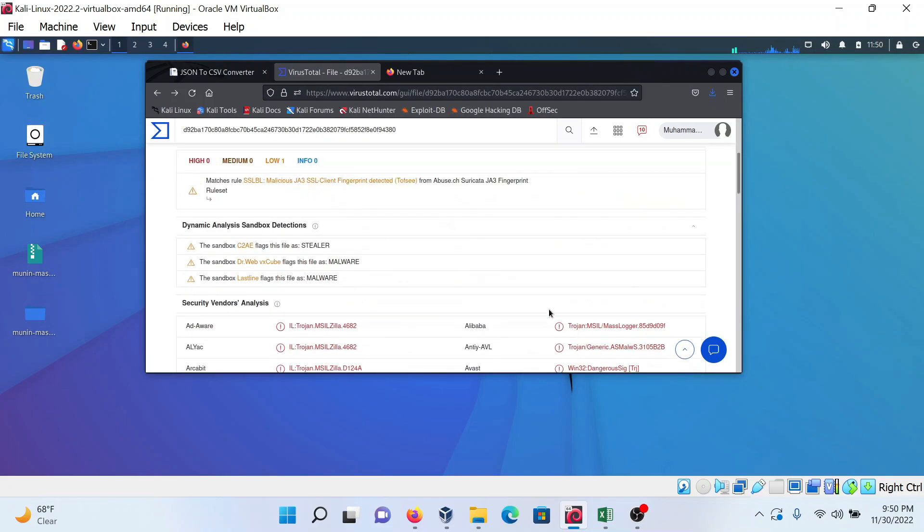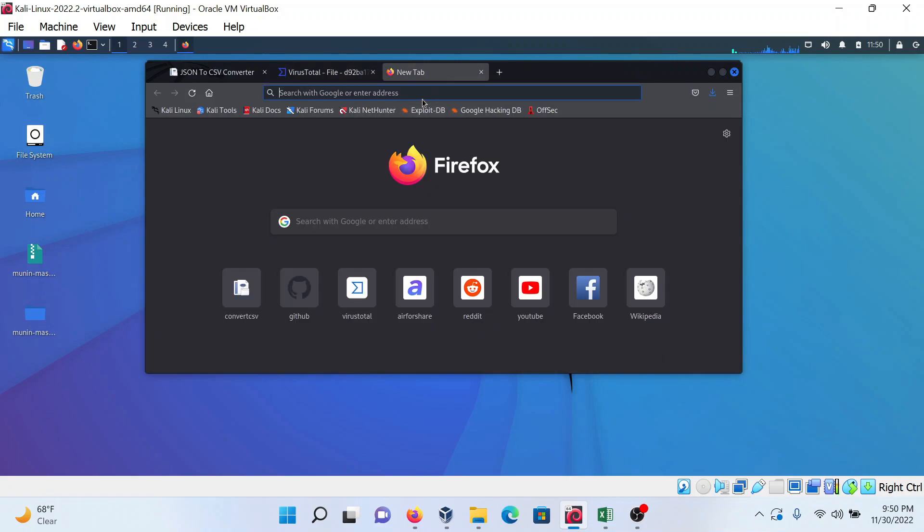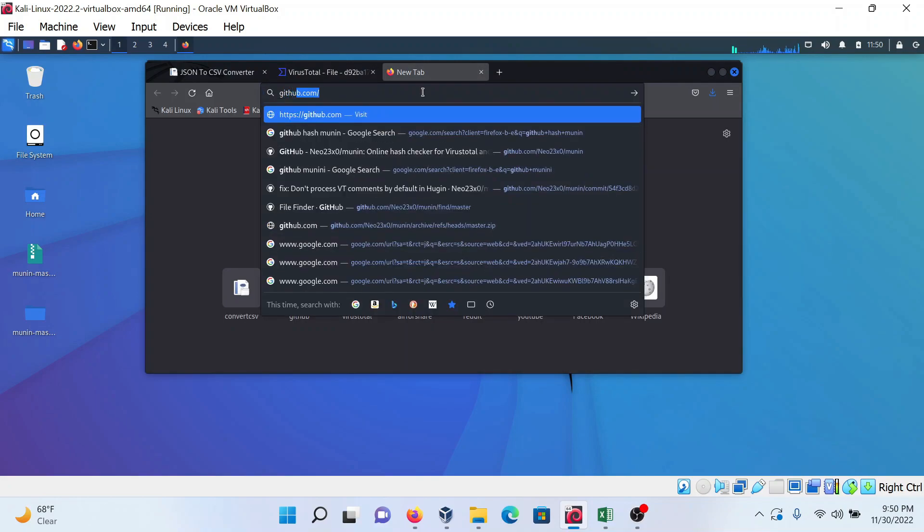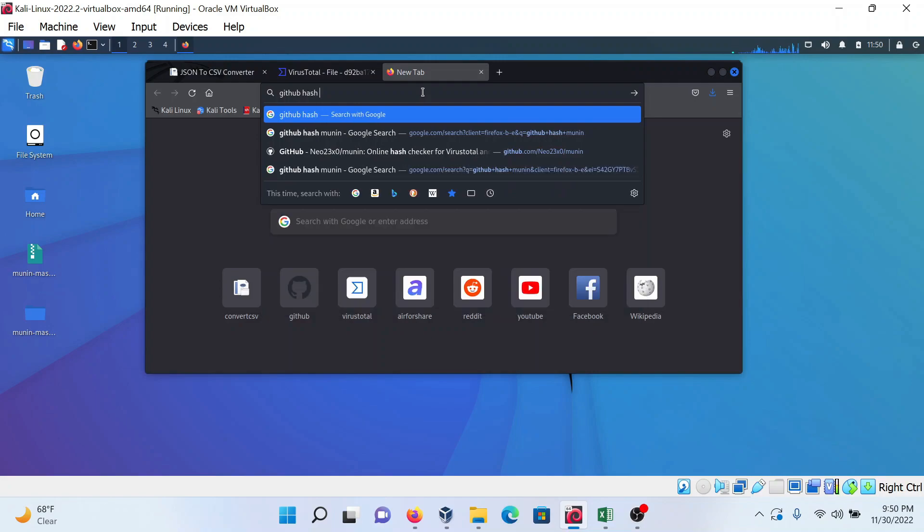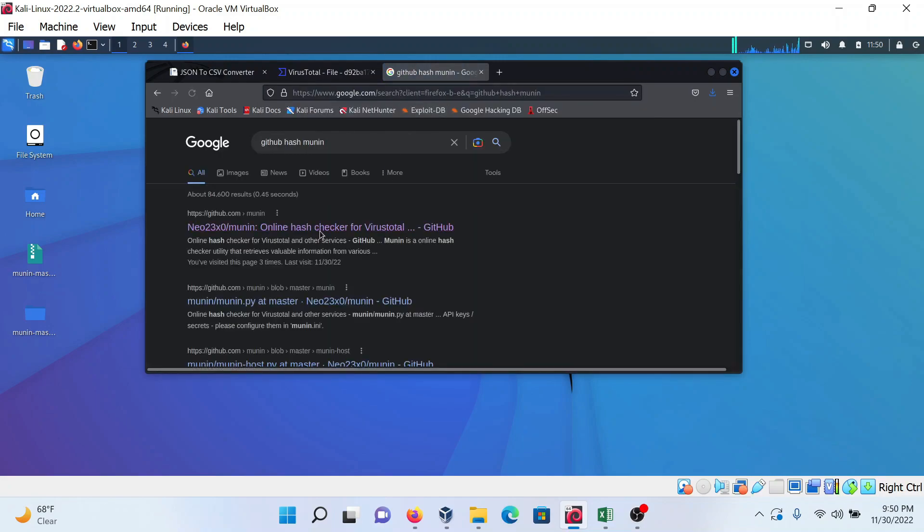I'm using a GitHub program for this - GitHub hash Munin. Simply go to this link.